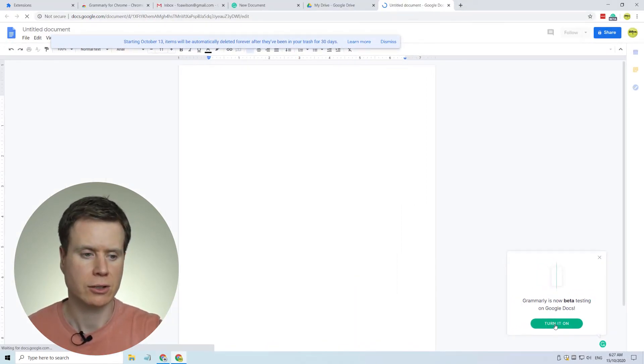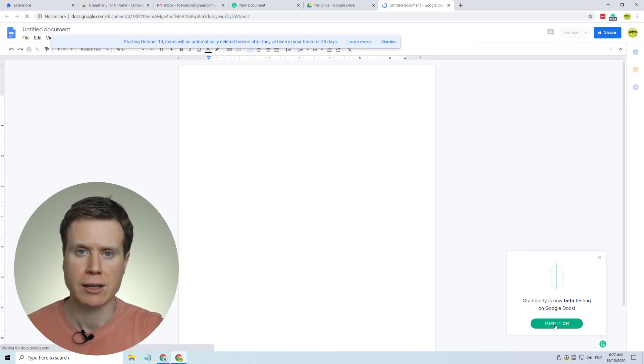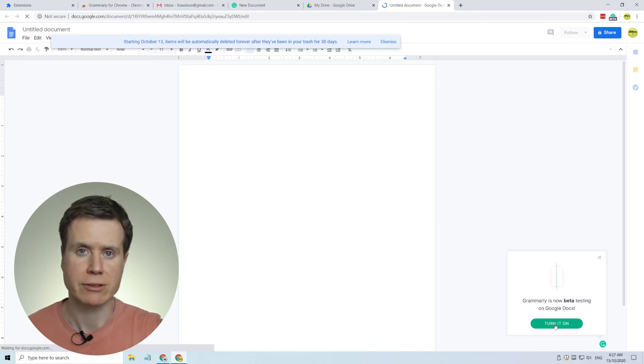So I'll click on turn it on, and now as we start typing, Grammarly will start highlighting any spelling mistakes and punctuation errors that we create.